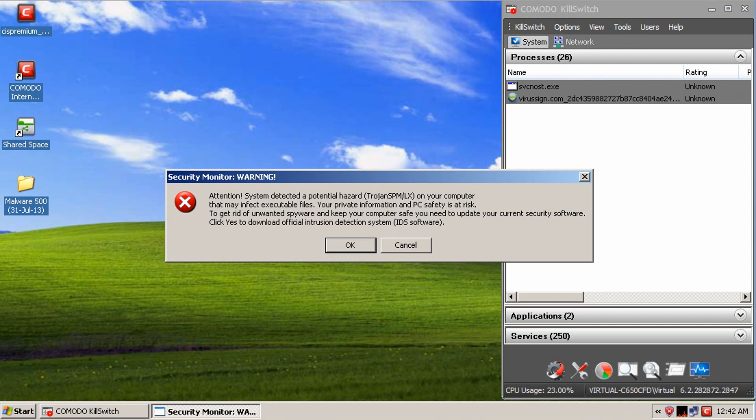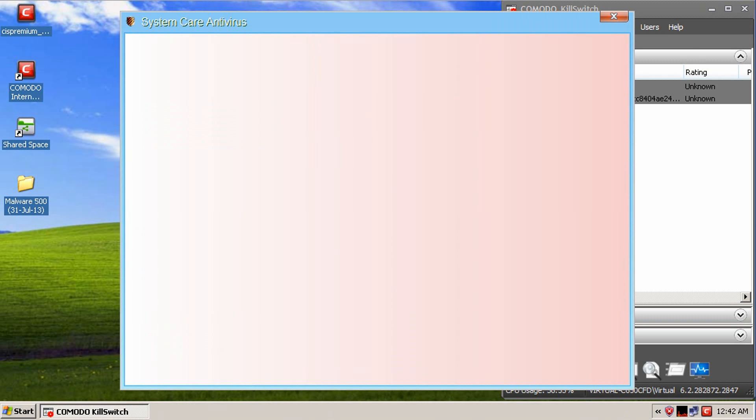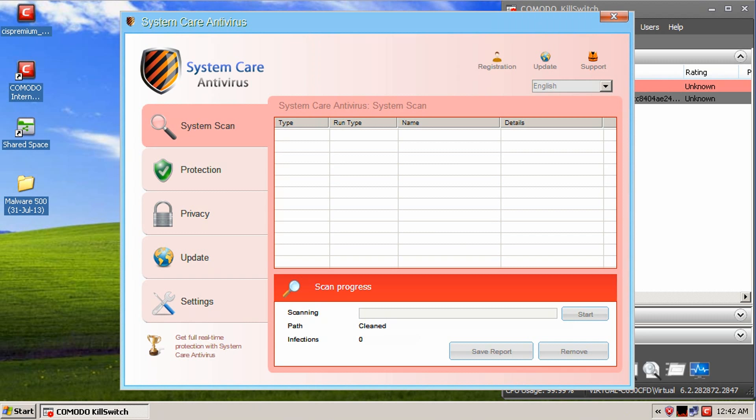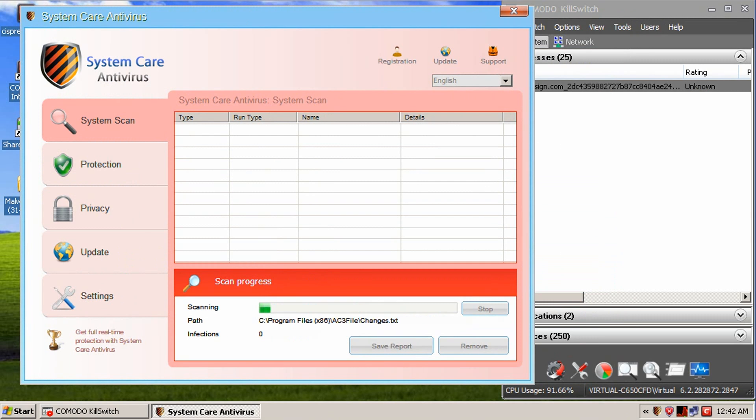So, what I'll do now is I'll let the computer sit a little bit here. And if anything pops up, I'll show you guys what popped up. All right, guys. So, I got this message right here. It looks like it's part of that rogue. It's saying that my system detected a potential hazard. And there's a Trojan on it. So, we click okay.